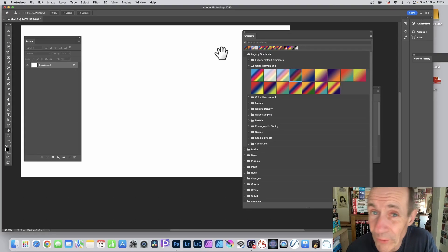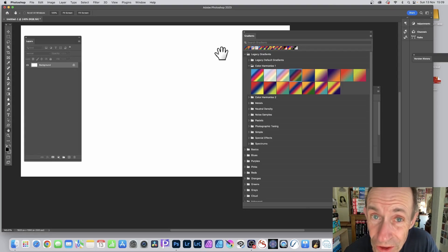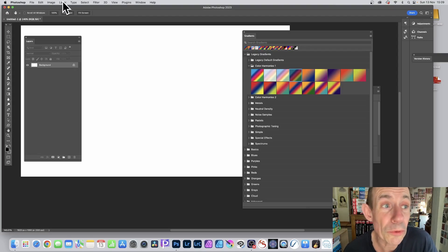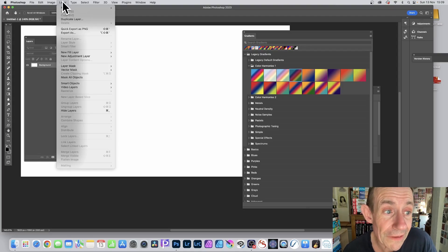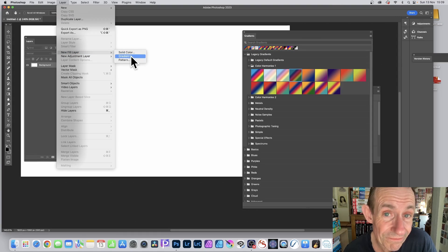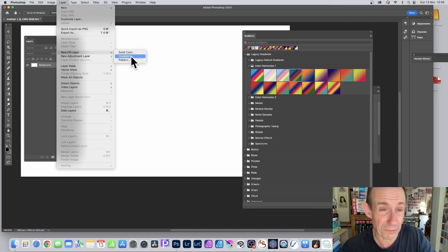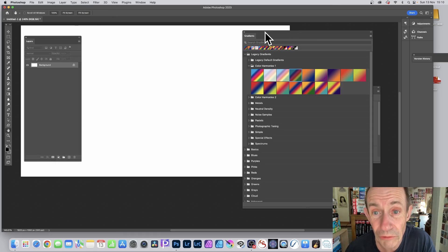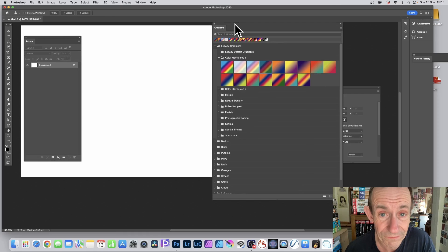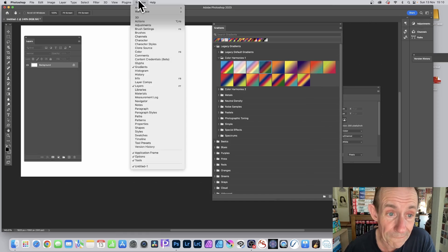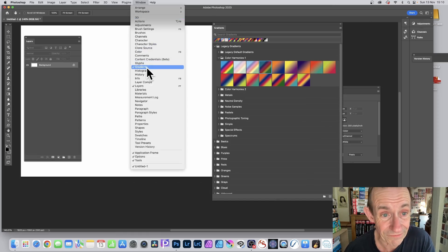To add a gradient fill layer in Photoshop, the quickest and easiest way is to go to the Layer menu, then New Fill Layer, and Gradient. That works in earlier versions. Personally, I prefer to go to the Gradients panel, which you can find in the Window menu under Gradients.